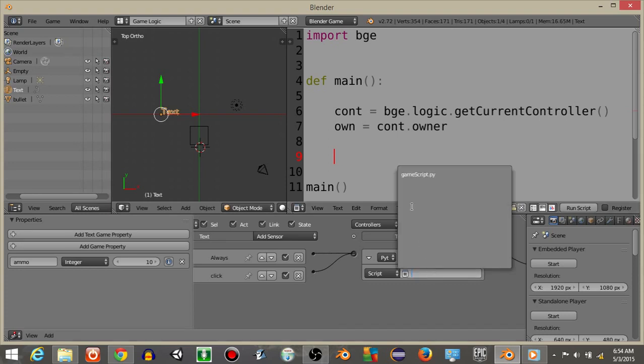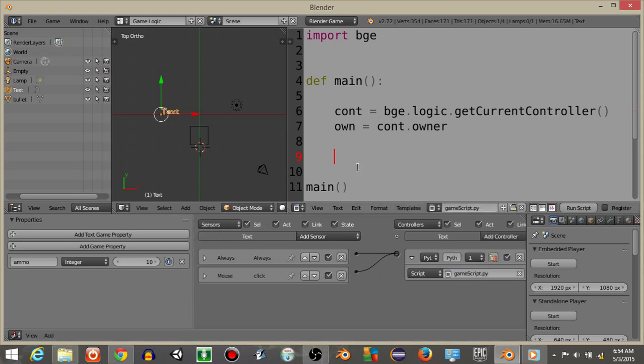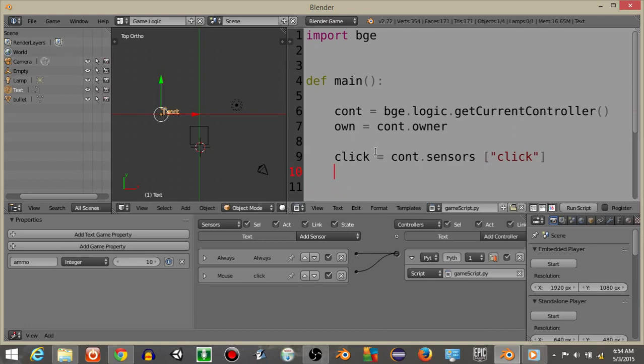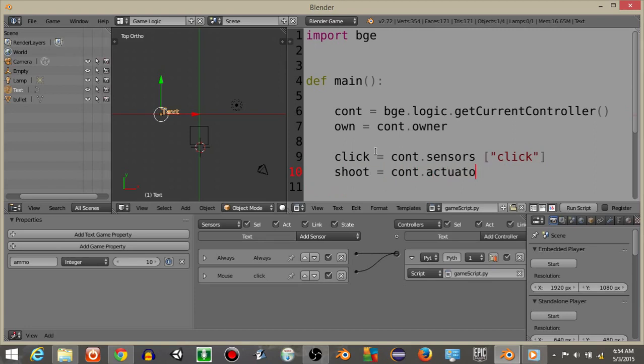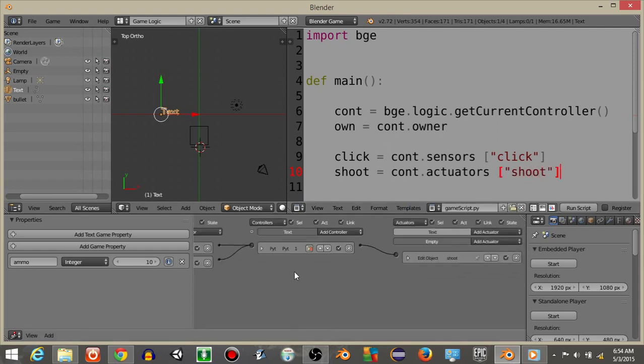And I'm going to add this right here. And what we're going to do is define the click sensor. Click is going to equal controller.sensors click. And then shoot is going to equal controller.actuators shoot. Now that we have this, what I'm going to do below is we're just going to have it so that every time I click it's going to fire the shoot actuator.